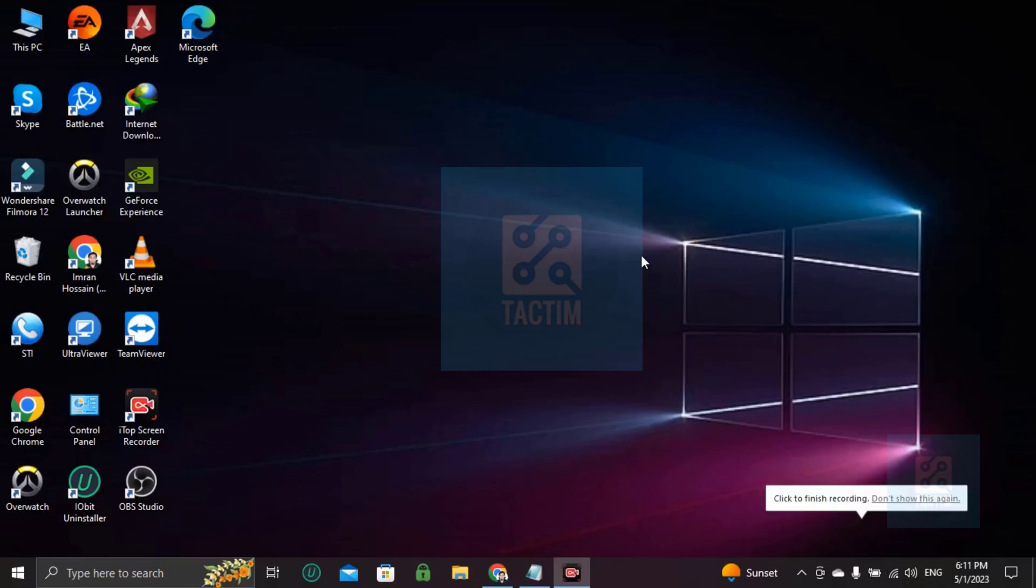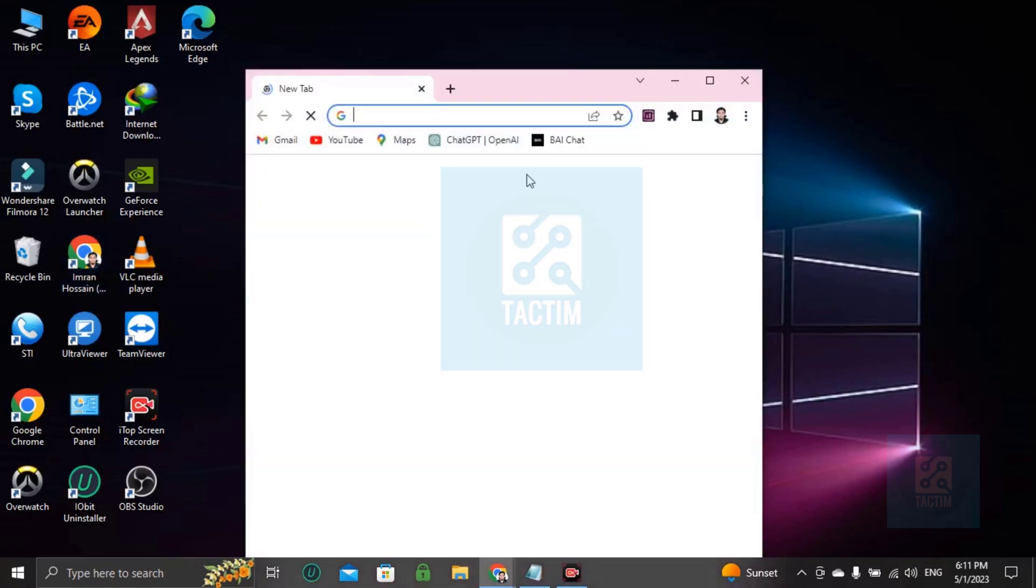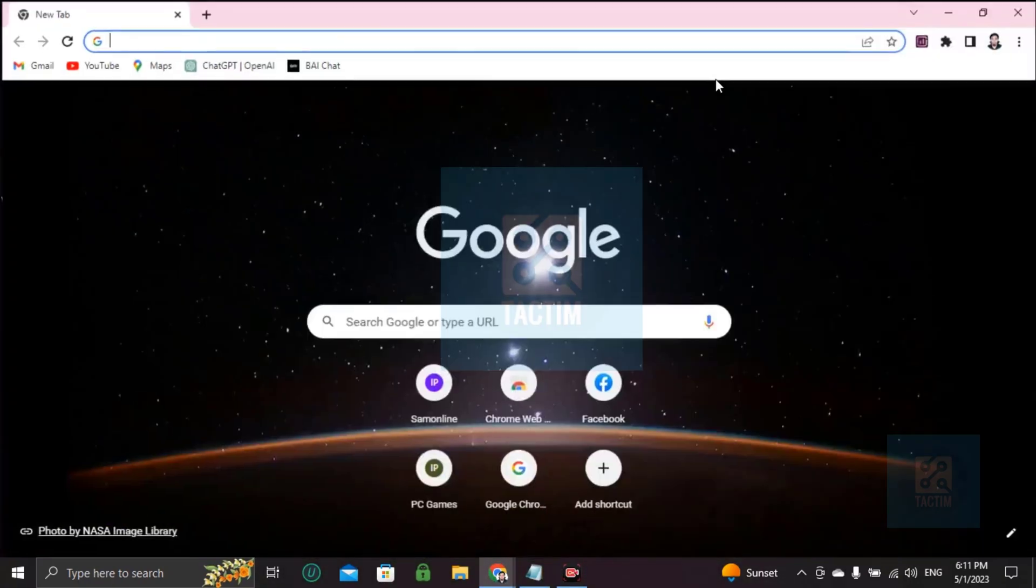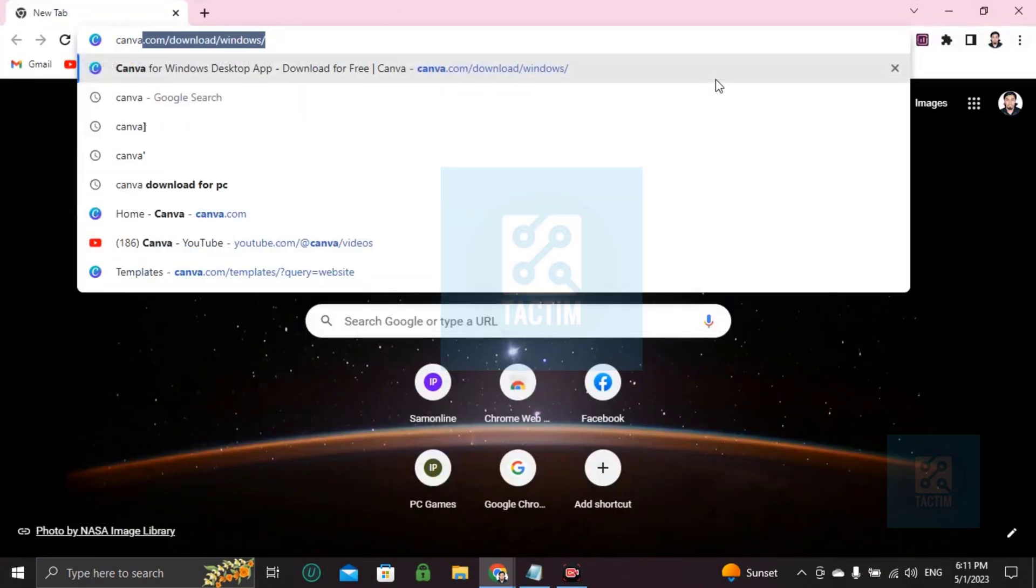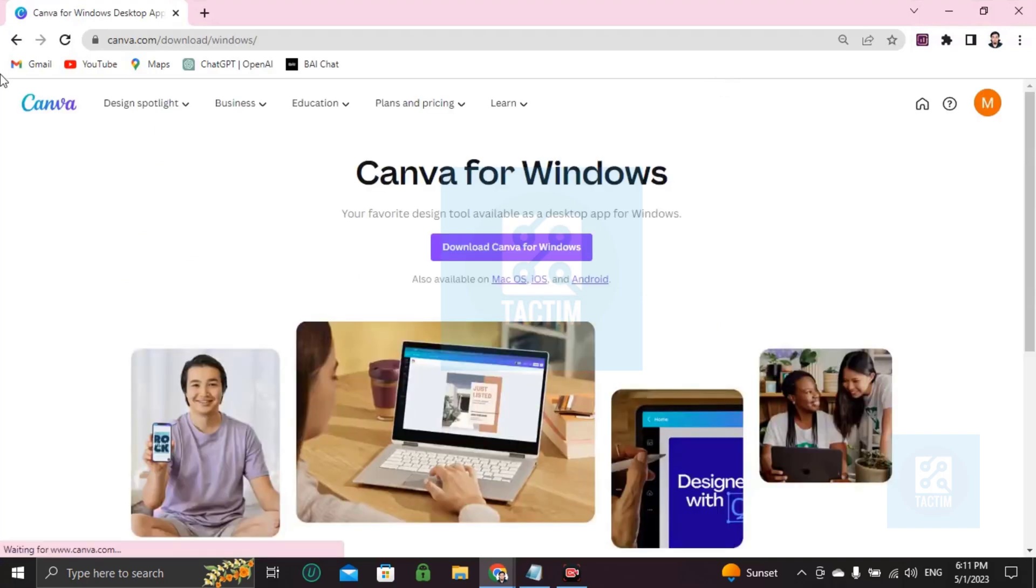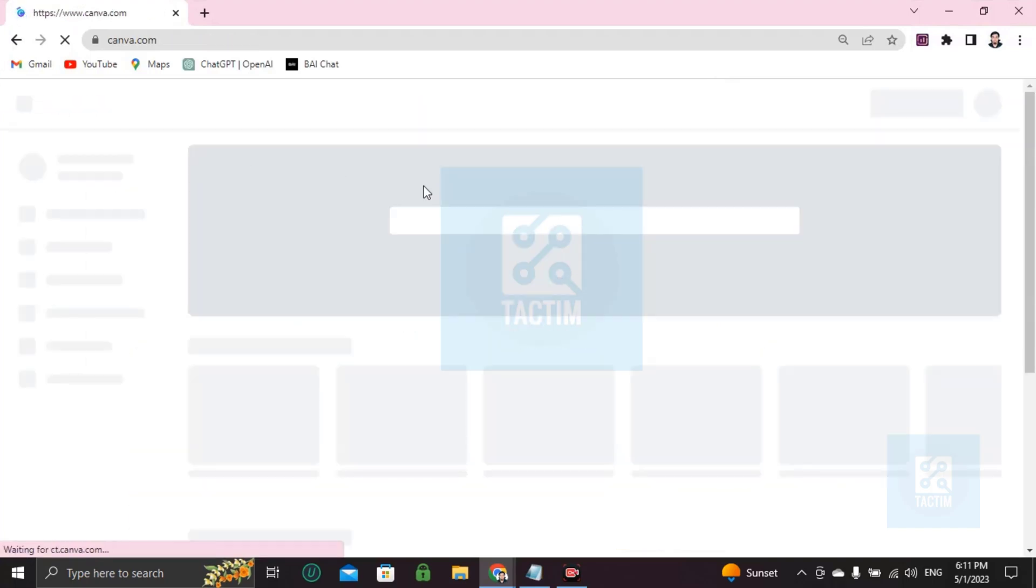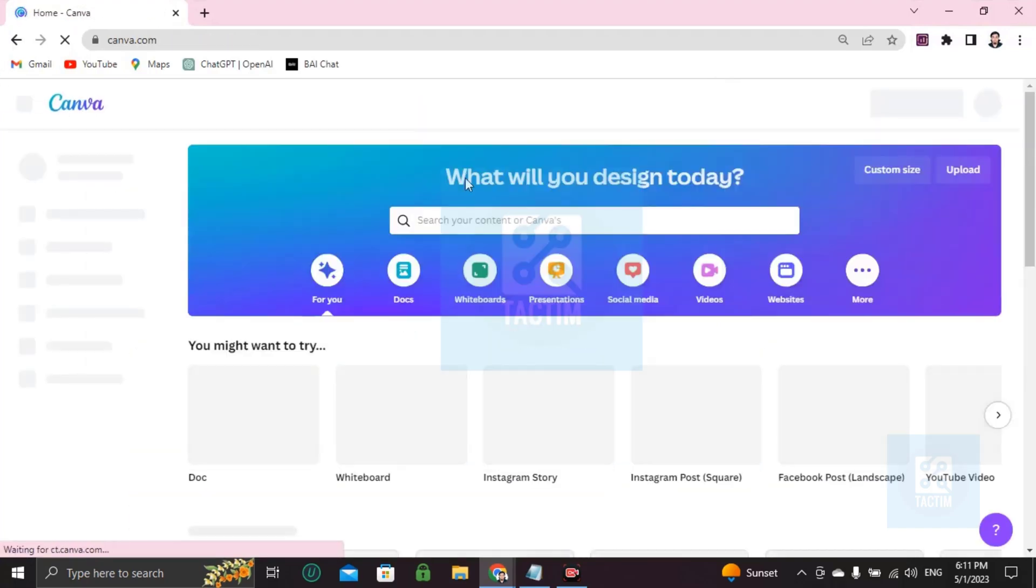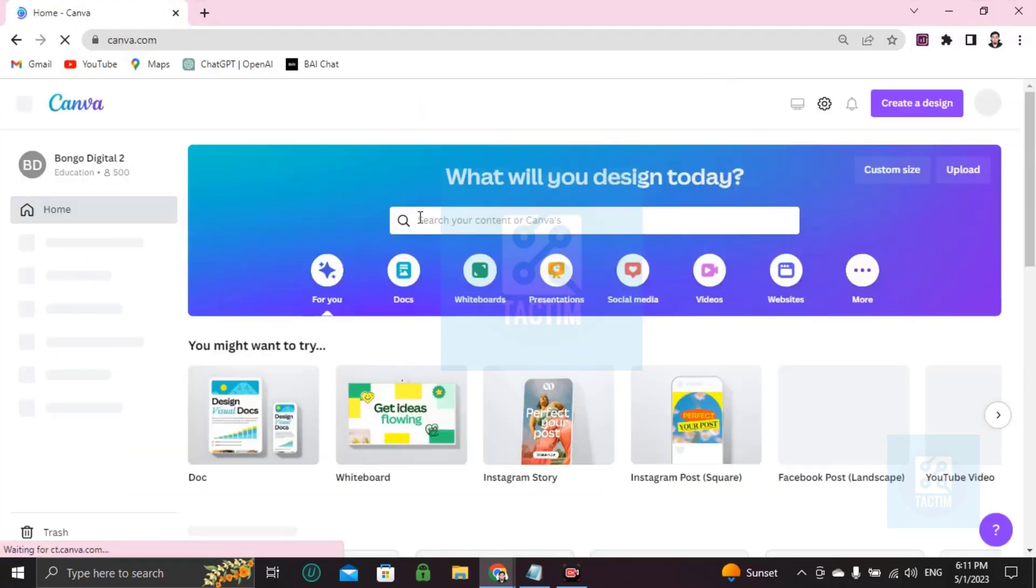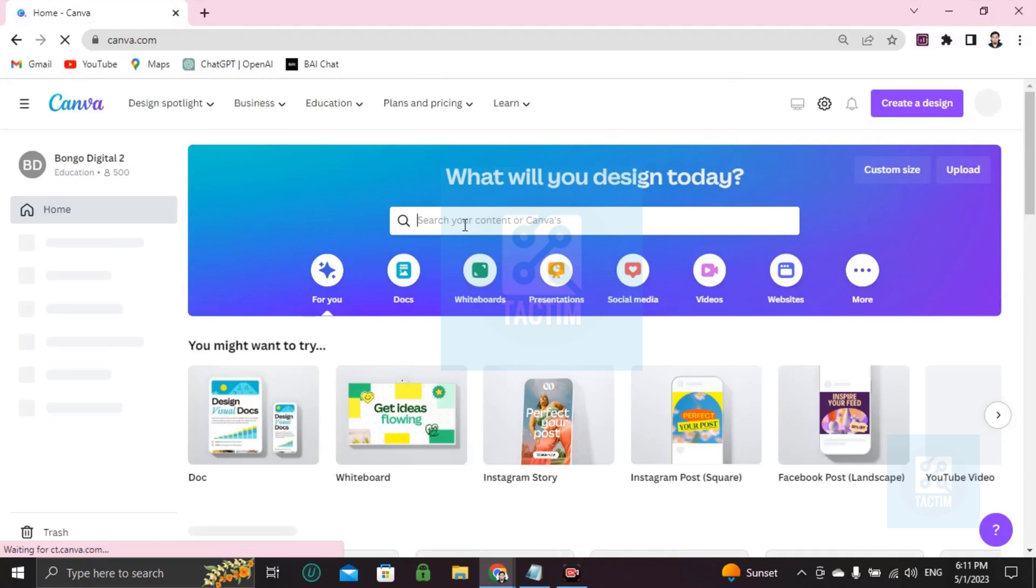Hi guys, welcome to Tag Team channel. Hope you're doing well. In this video, I'll be showing you how you can make a line chart in Canva. So let's go to the browser first, search for Canva in Google, and log into your Canva account with ID and password.